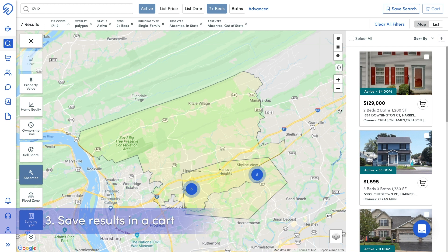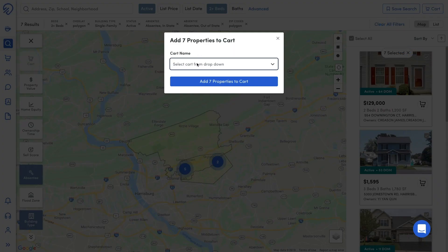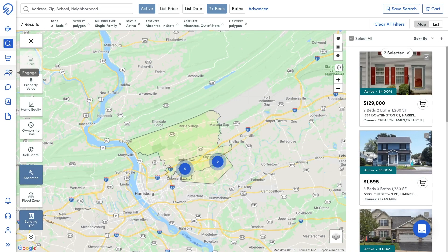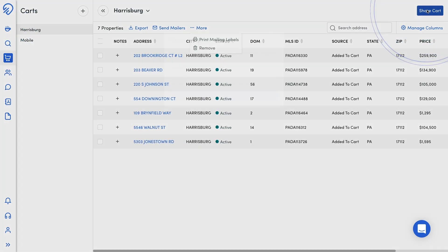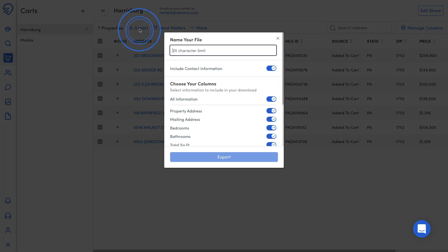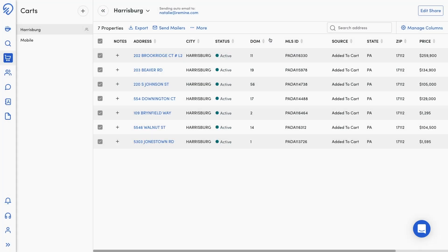Lastly, save these results in a cart. Click select all and then select the cart button in the upper right-hand corner of the screen. Click the drop down, then add these properties to a previously made cart or make a new cart. Use that cart to share with a client, download as a CSV, send mailers, or print mailing labels.